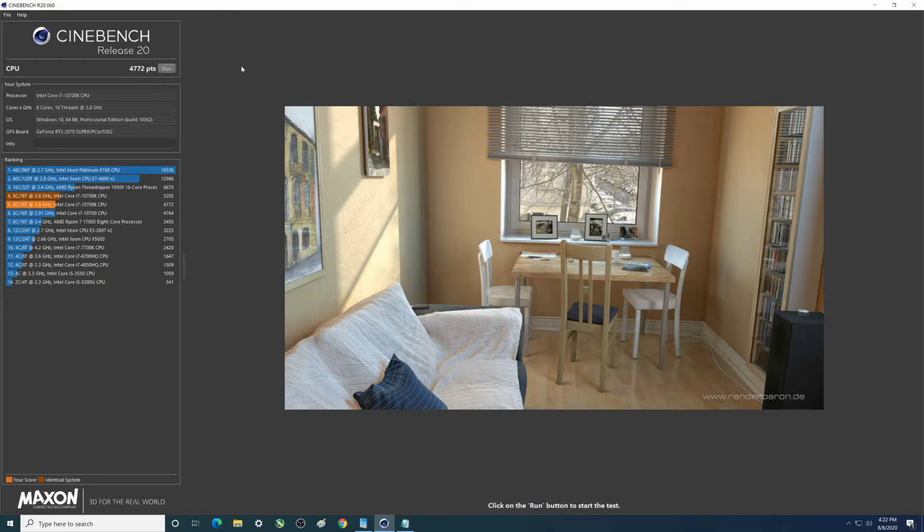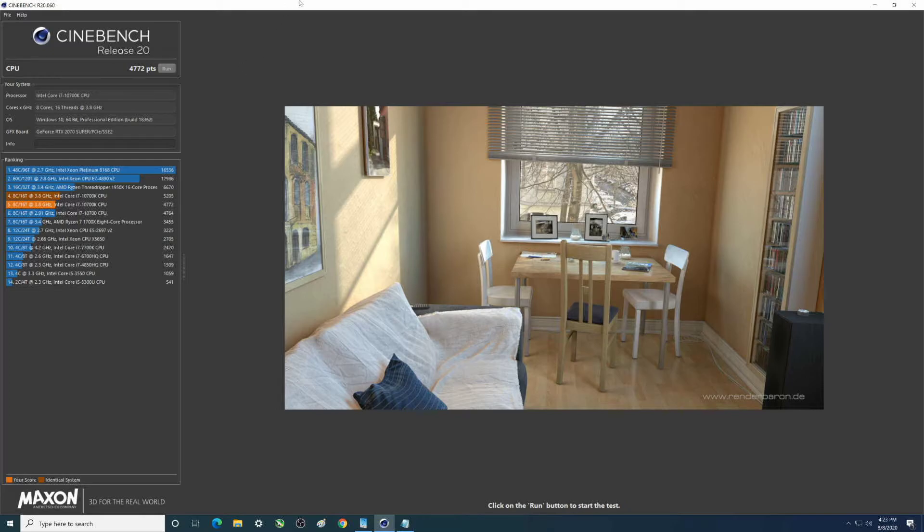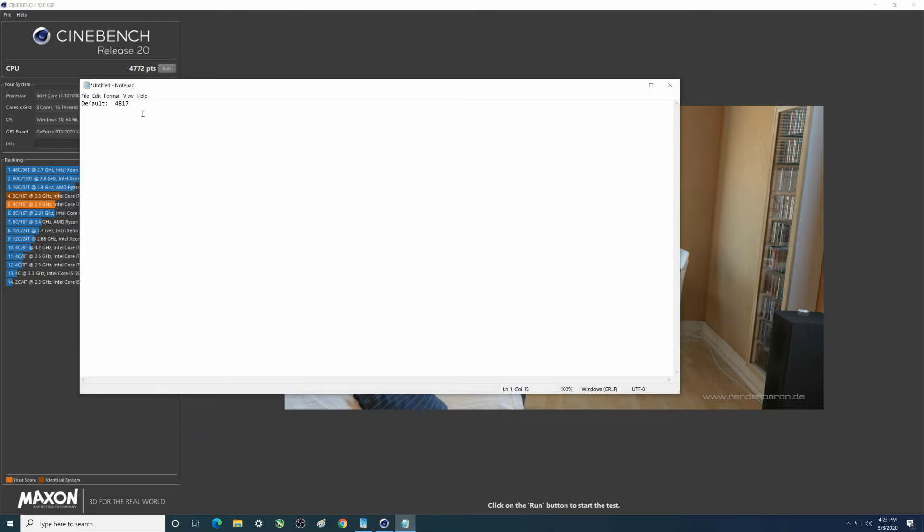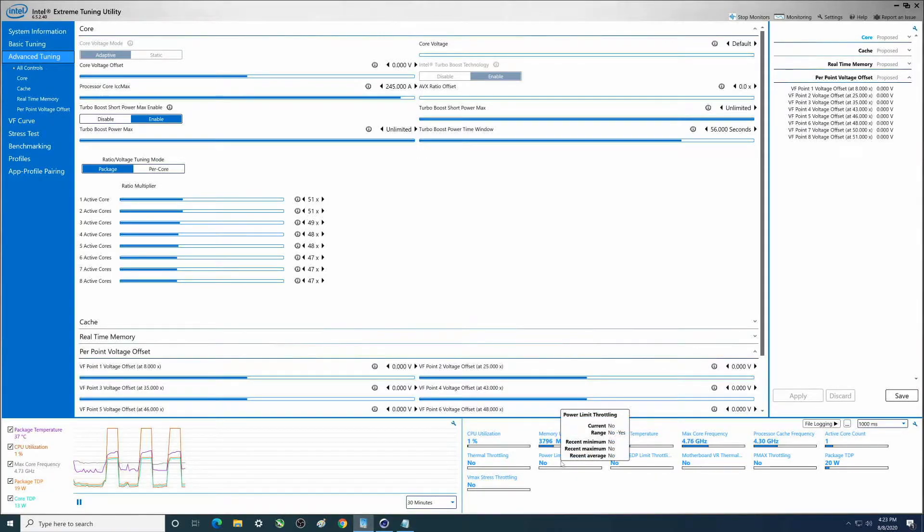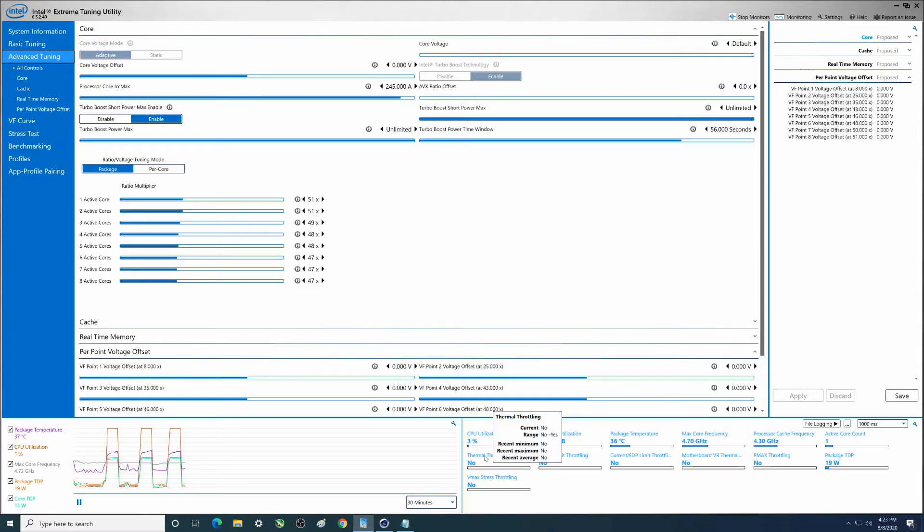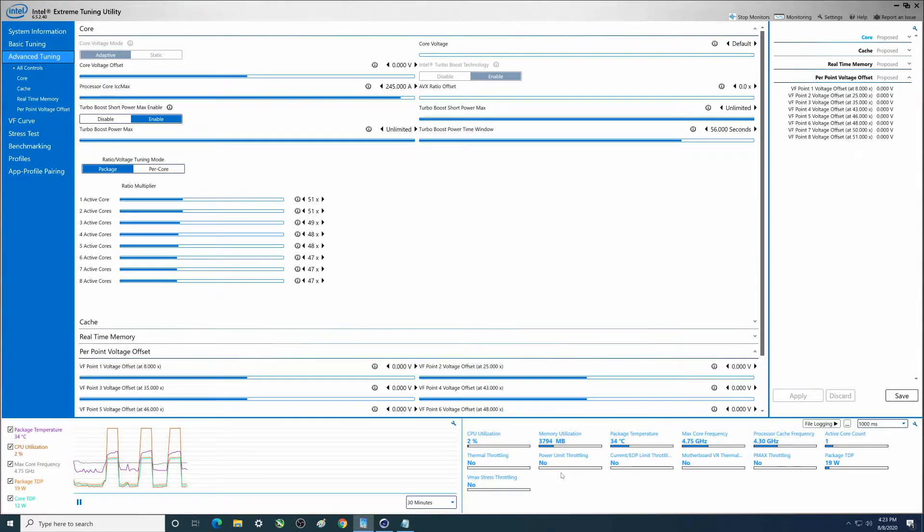4772. Interesting folks, so it actually went down. I would imagine that it throttled somewhere in there. Let's see if it throttled - power limit throttling no, thermal throttling no. I'm actually amazed that we didn't get a higher score.